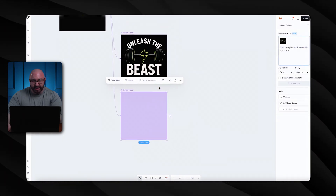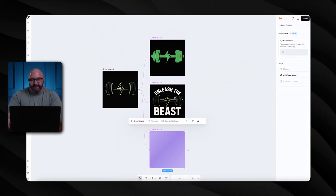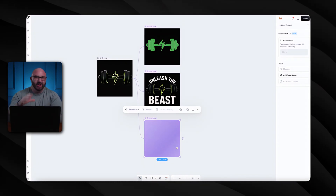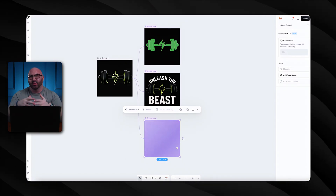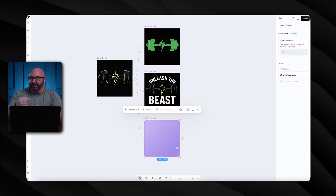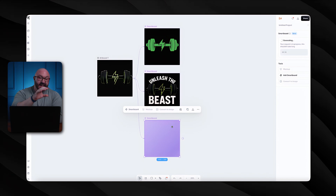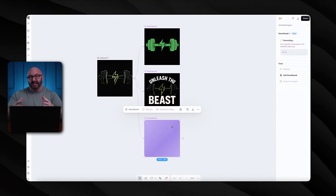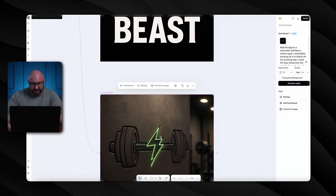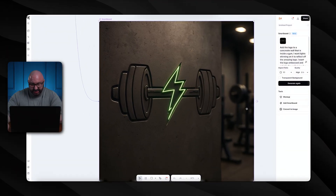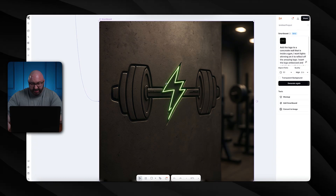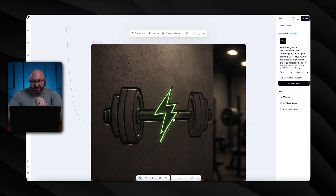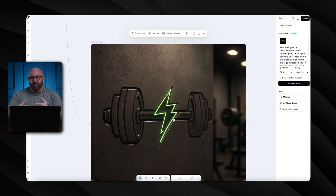If I want to do another smart board I can add another one. For this one I want to see what the logo would look like in a gym-type atmosphere — a concrete wall with lights on it and workout equipment blurred out. That's a little more in-depth, but I want to showcase taking this actual design and putting it into a place so you can get an overall sense of your brand before you put it on a product. Zooming in, you can see the workout equipment blurred in the back, the logo embossed in the concrete wall with a little neon reflection light.